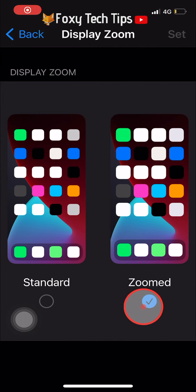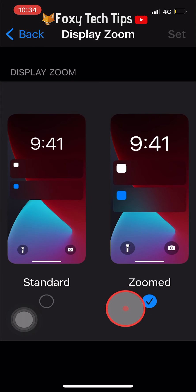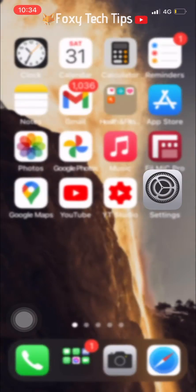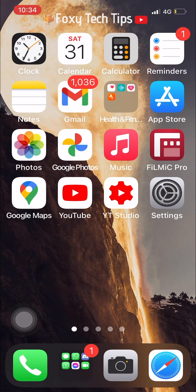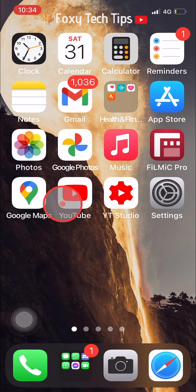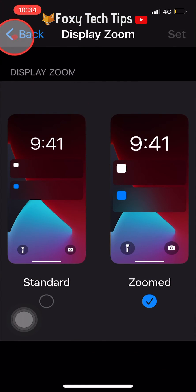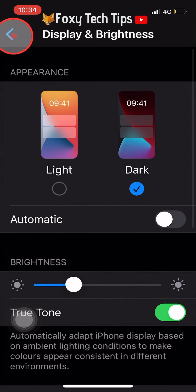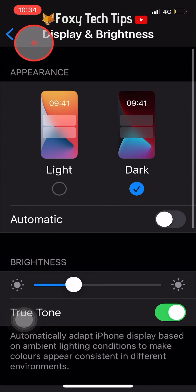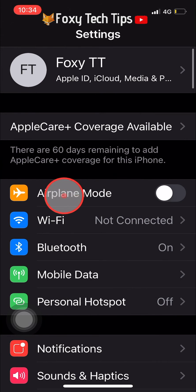Now in the zoomed view you can see that my icons are larger than they were before, and if I go into the settings for example, you can see that the text size has increased also, making it easier to read.